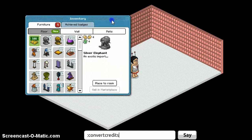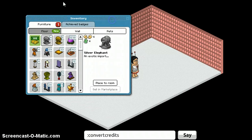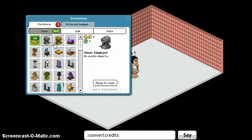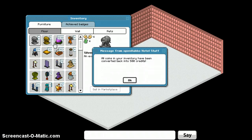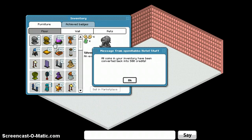For instance, I have a gold bar in my inventory, and if I wanted to convert that back into credits for my balance, I would use this command, and it puts all of those back into your balance, as it says right there.